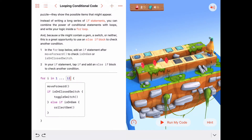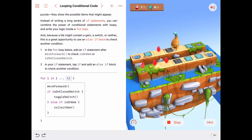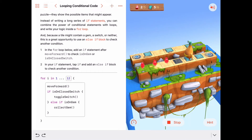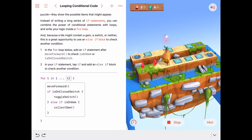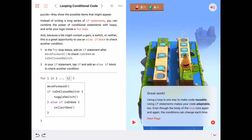Let's change our for loop to 12 and run it once to see if we solve the puzzle. He's on a closed switch — toggles it. On a gem — collects it. Closed switch — toggles it. Gem — collects it. Open switch — does nothing. Portal — transports. Open switch — nothing. Open switch — nothing. Closed switch — toggles it. Gem — collects. Gem — collects. And on the 12th tile, gem — collects. We did it!